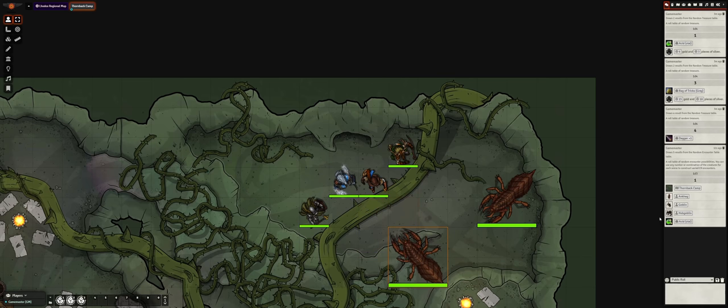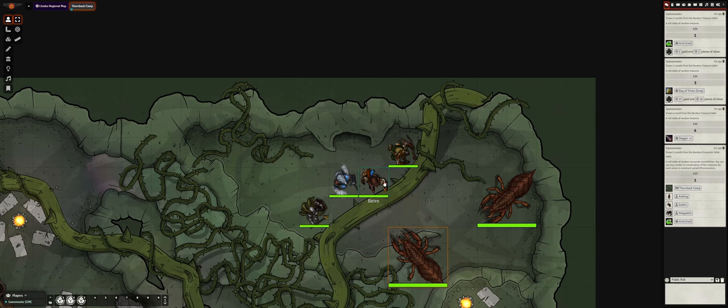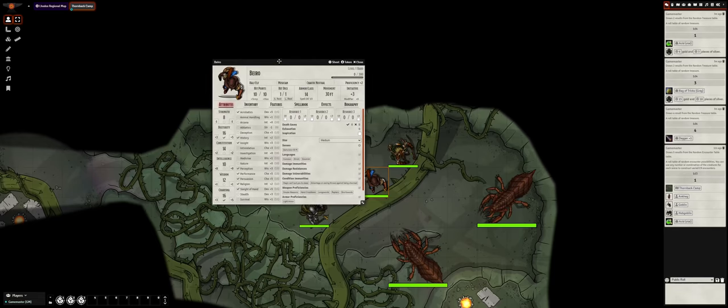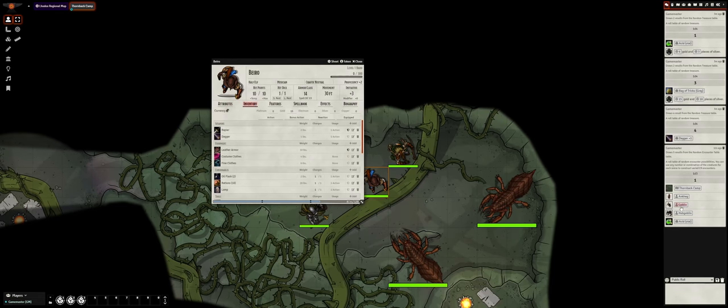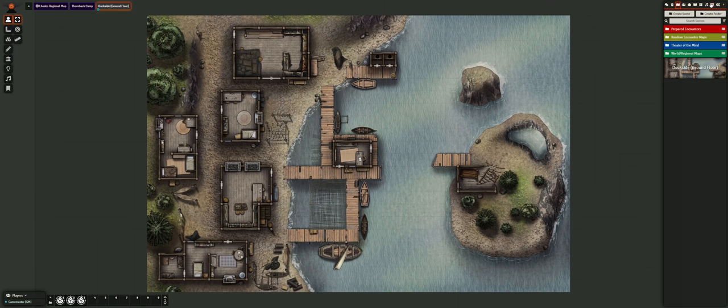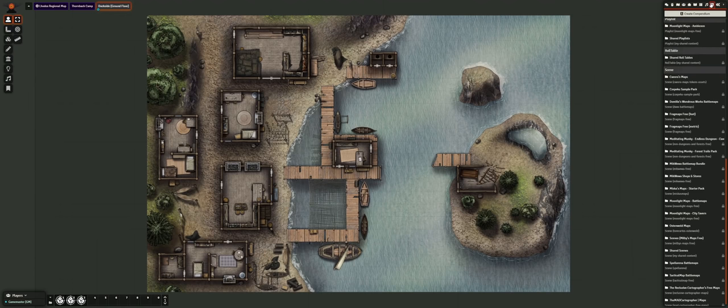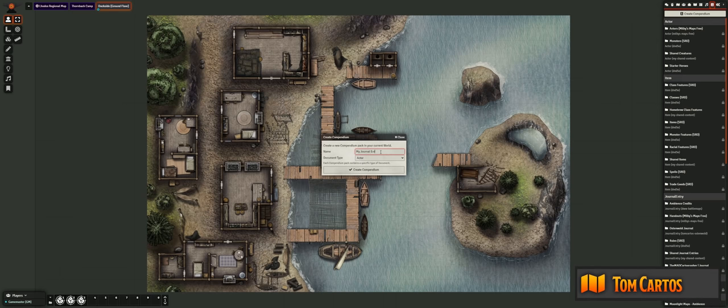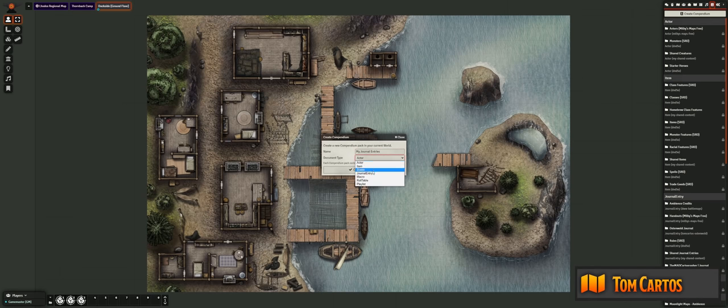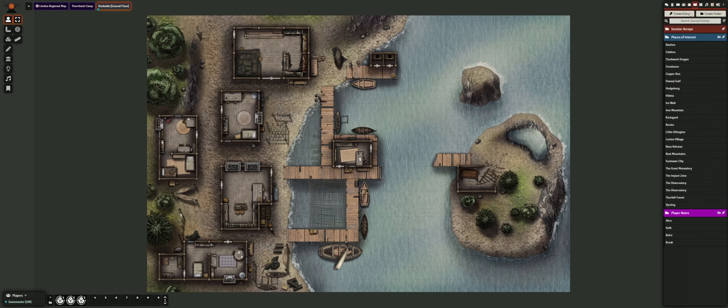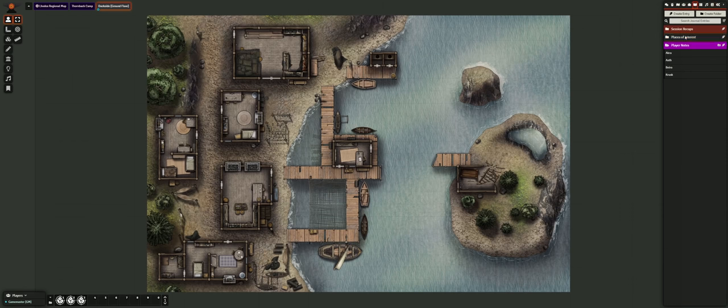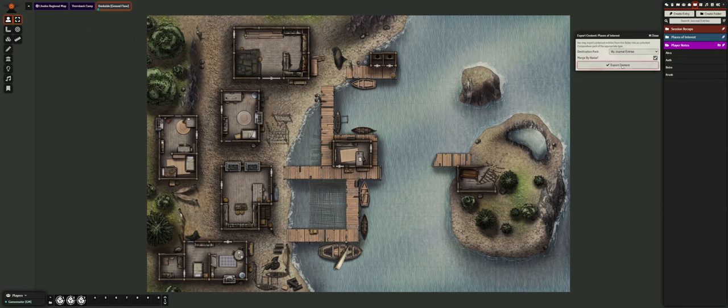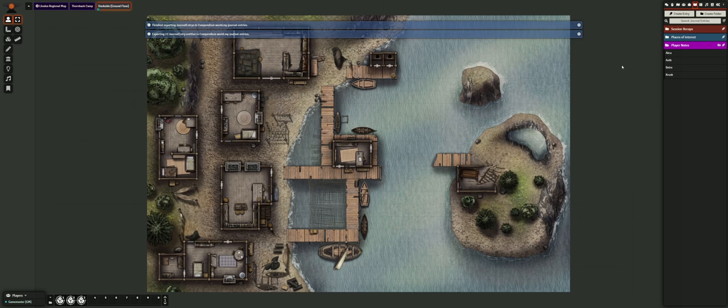At the end of the day, each individual GM can only create so much content themselves, and this is where our compendium system steps in to help. Compendium packs make it easy to have a universe worth of content at your fingertips, and a search is all you need to access things quickly. Game systems and modules can provide compendium packs of content that can be effortlessly imported into your world, or you can create your own compendium packs for long-term archival of your content, which you can even use to share that content across multiple game worlds.